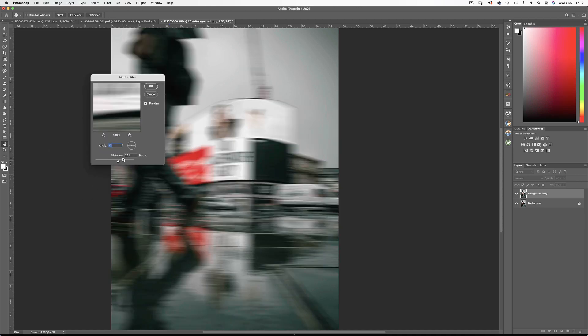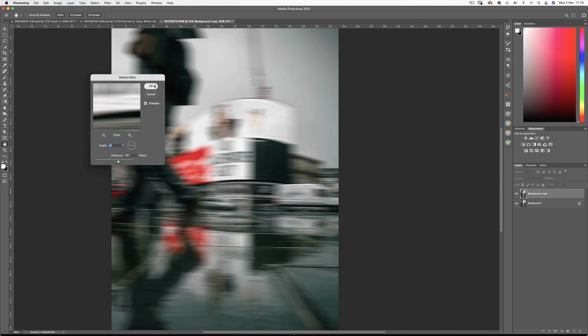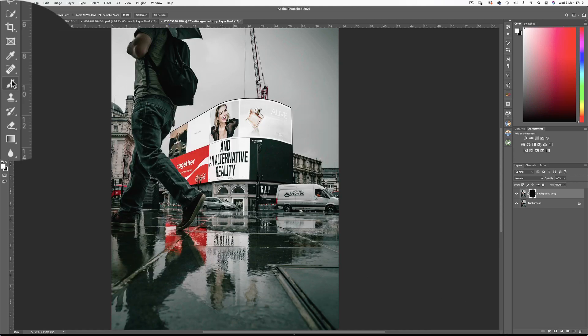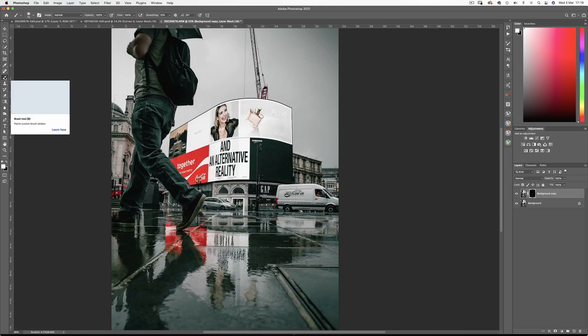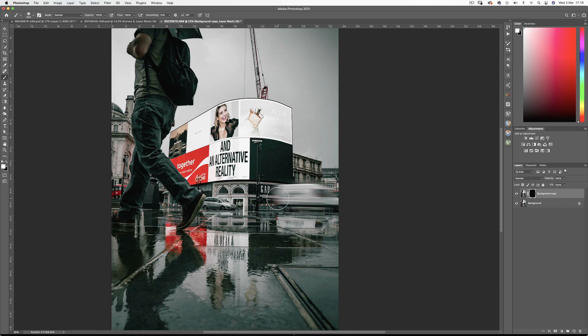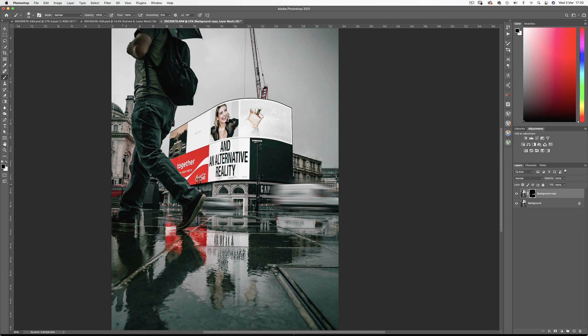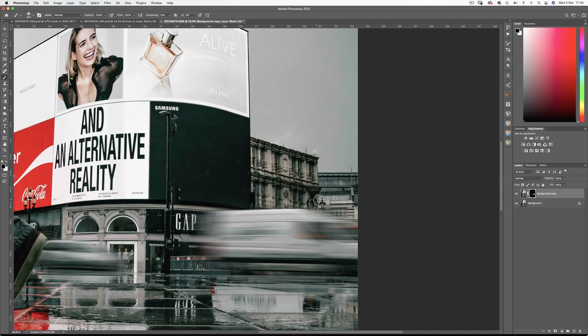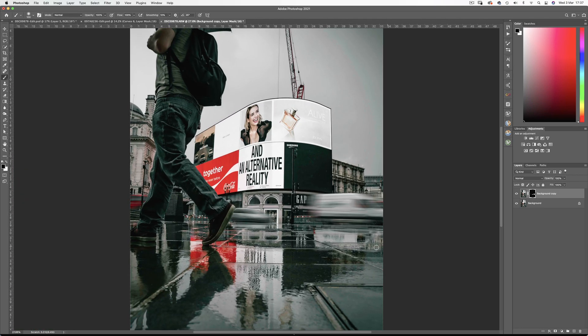Then add an inverted mask by holding the alt key and clicking mask. Then with the white brush because white reveals just bring back those moving vehicles. So I'll just tidy up this edge here and include the reflection as well.